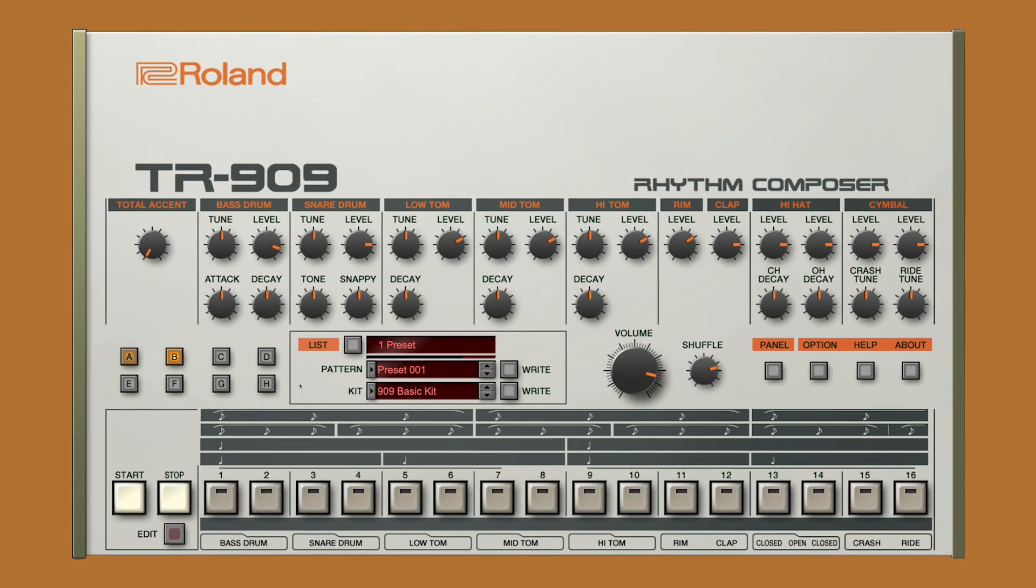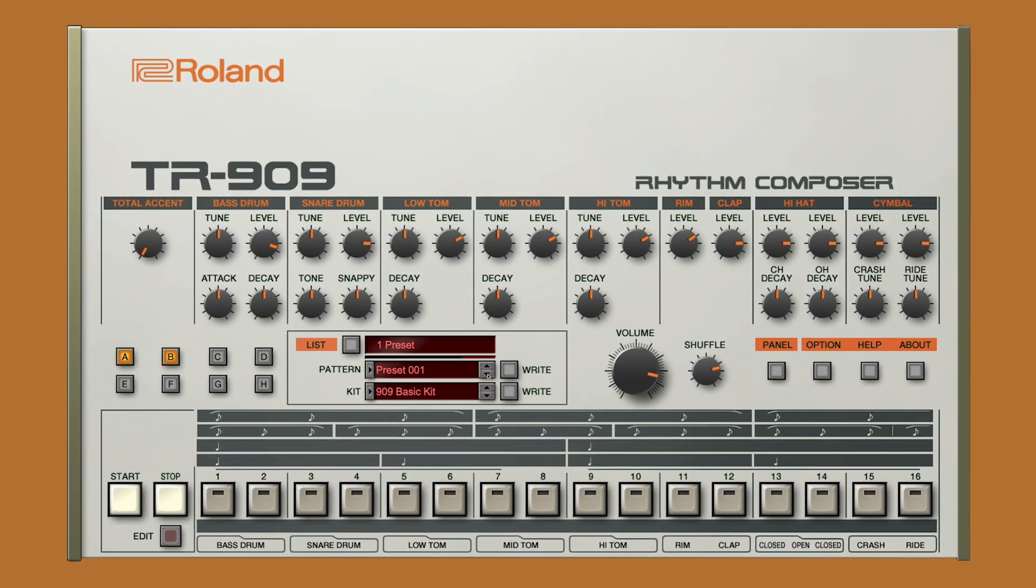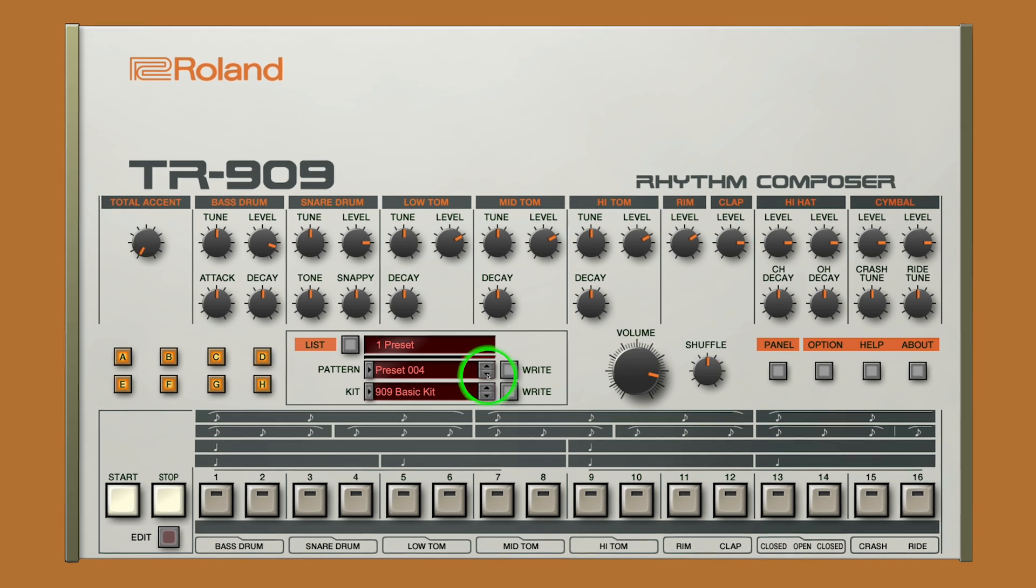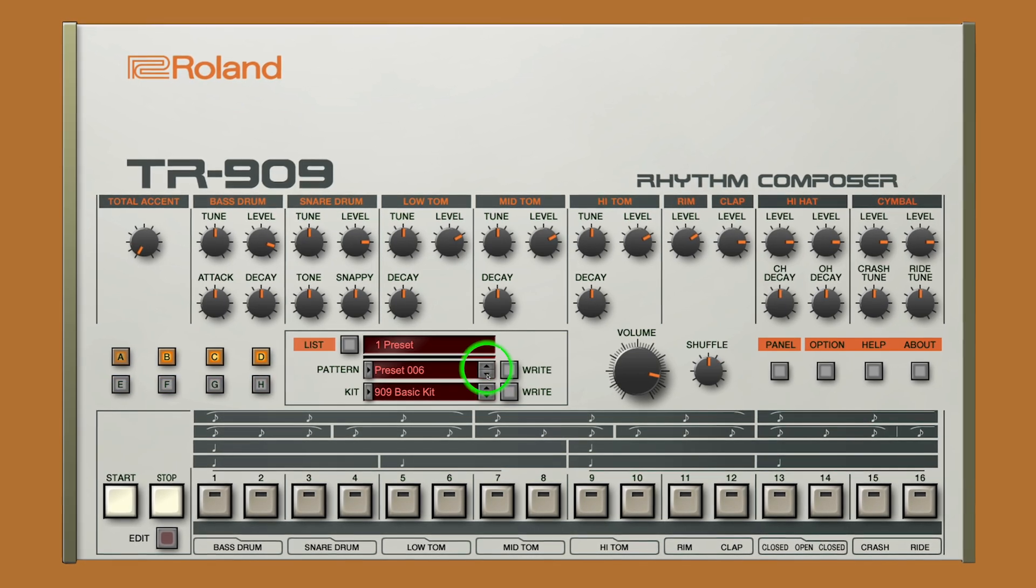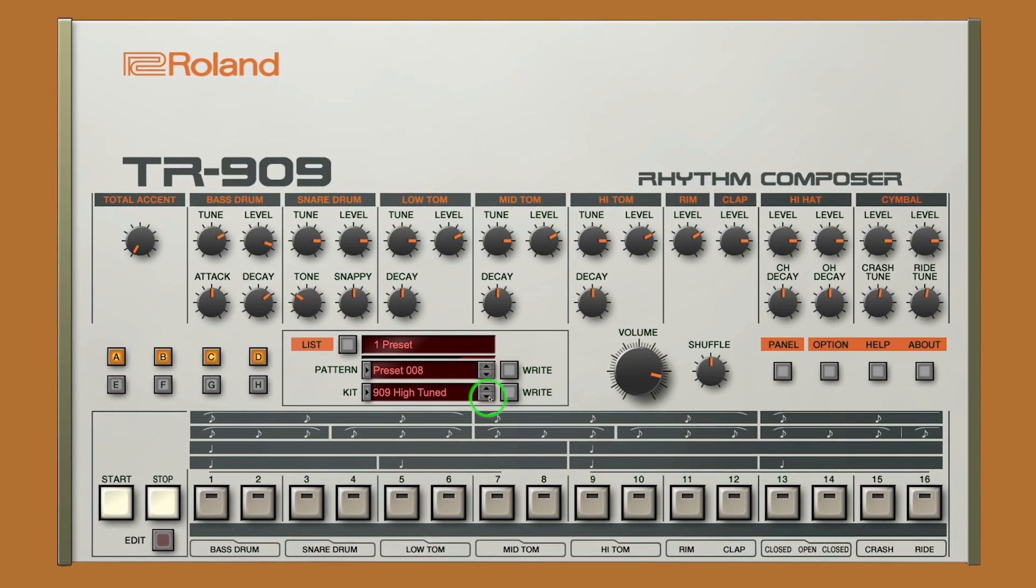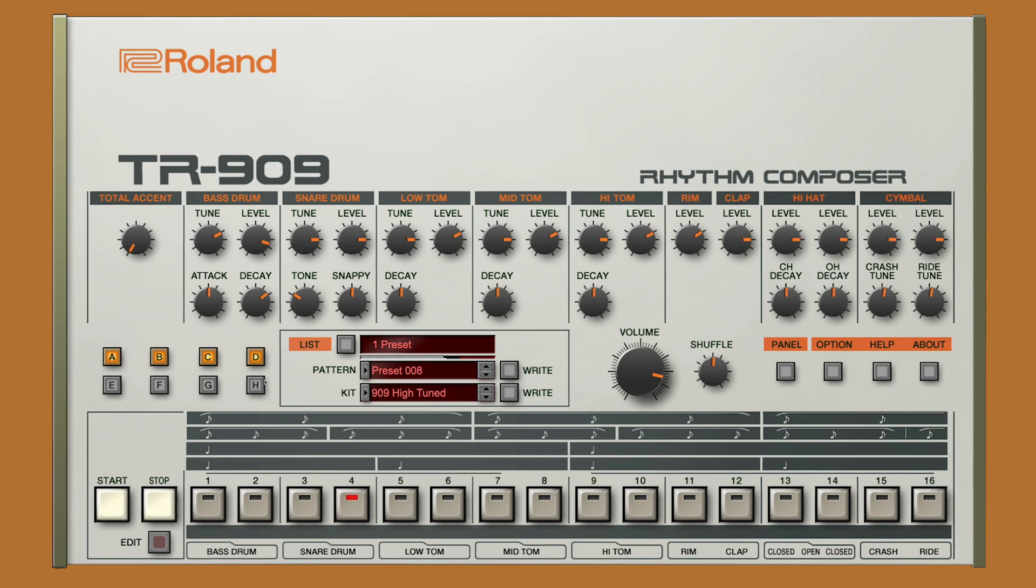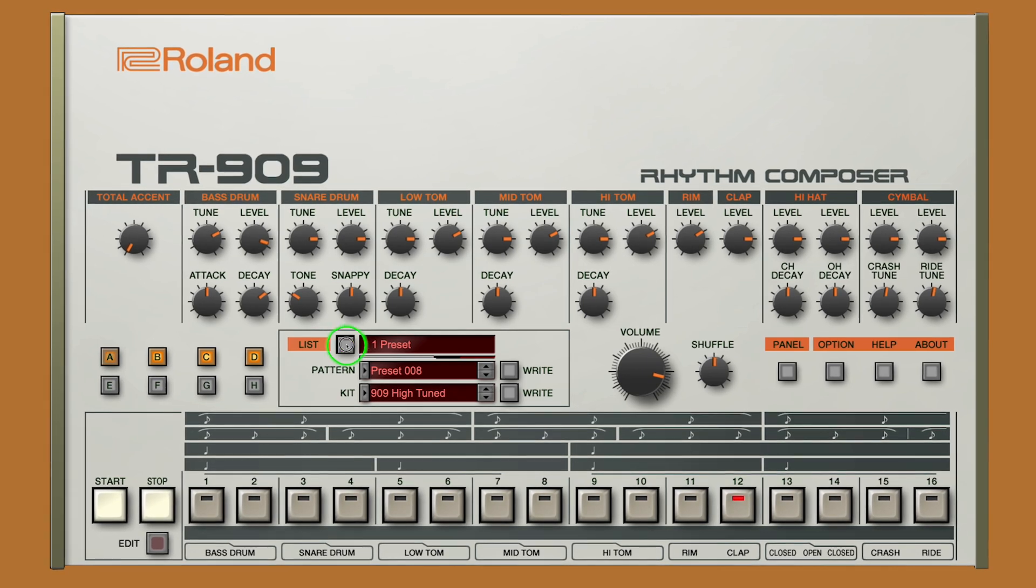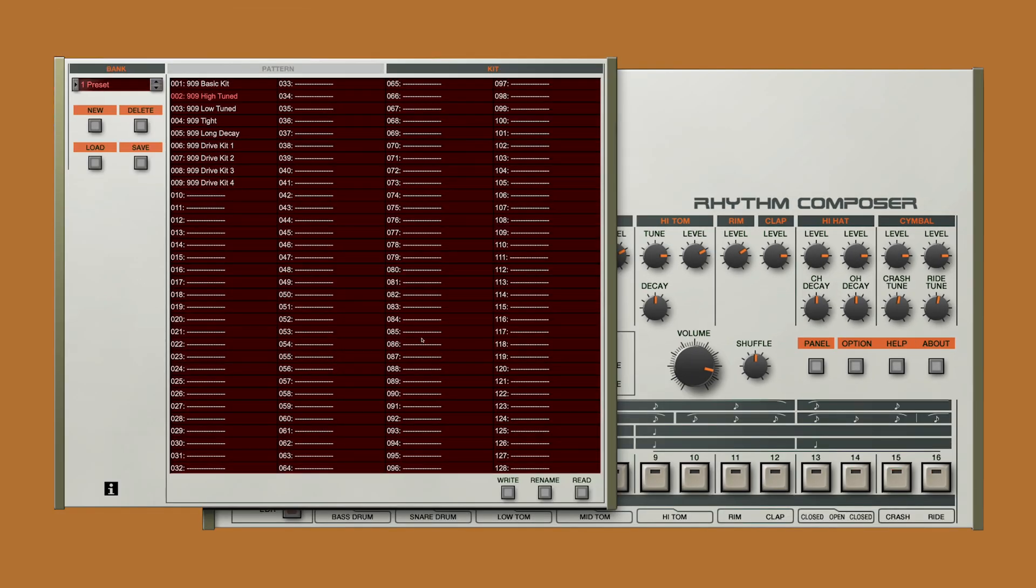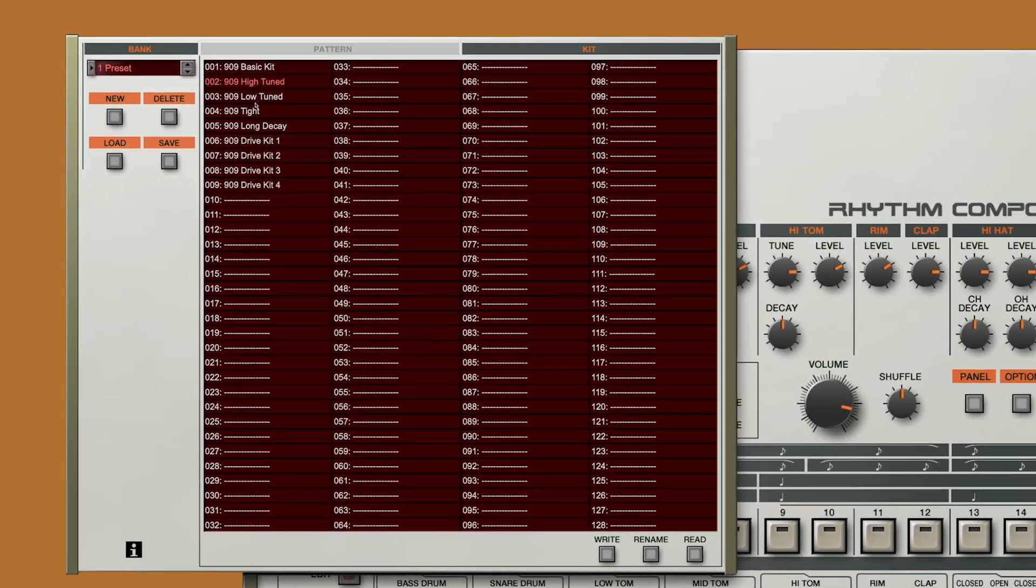The TR-909 software also allows us to recall and store various patterns and various kit profiles. We can use the home screen here, or click on the List button for a more in-depth look. Let's go through some of the kits.